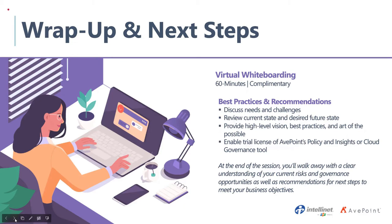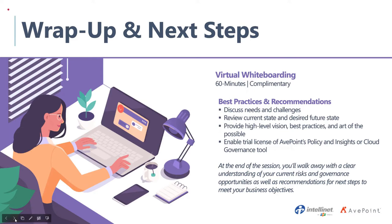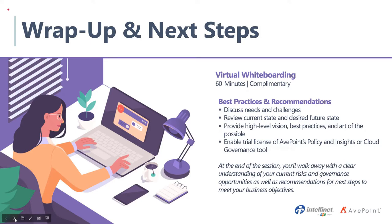So what's next? One, thank you all for taking time out of your day. Again, thank you to Tim and Steve for their expertise and their insights from what others are doing. But we are offering a virtual whiteboard as a follow-up to this. It's a 60-minute session where we'll walk through and discuss some of the challenges and needs that could be specific to your organization. You can provide the current state and what your future state should be, get the beginnings of that roadmap so that you guys can start to check off steps in that journey. What are the best practices? And then really start to show you some of the art of the possible.